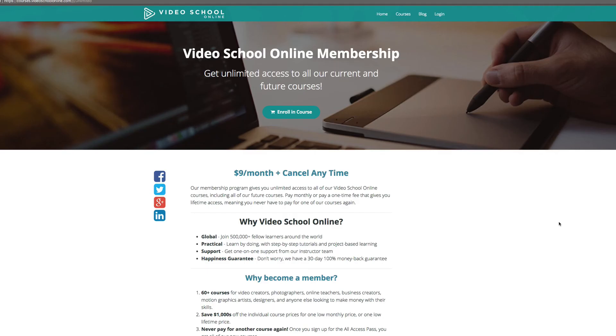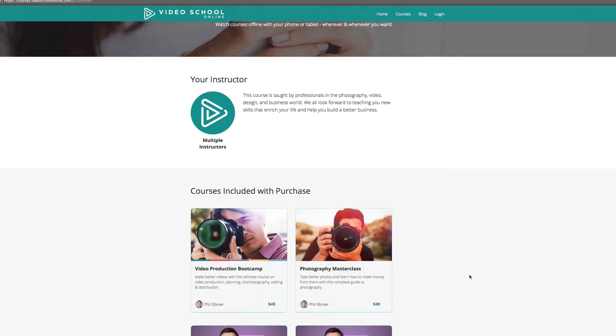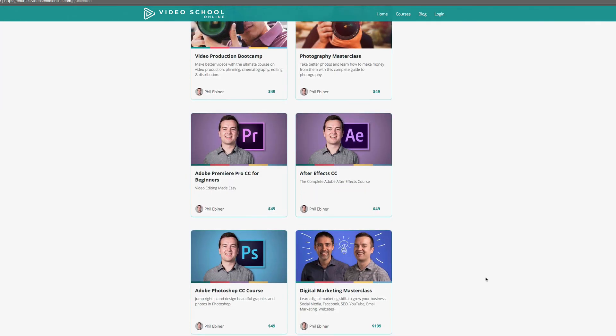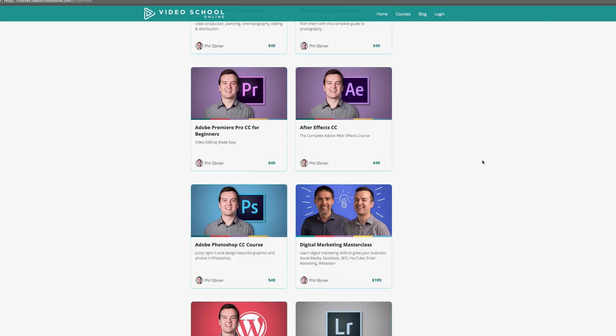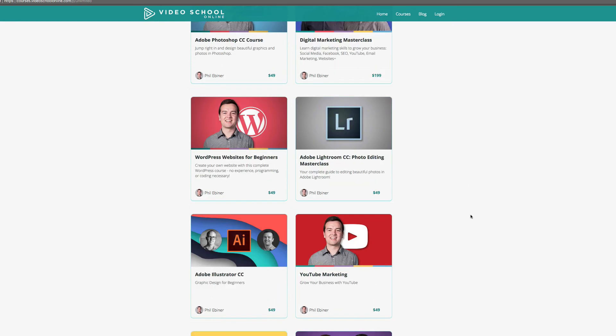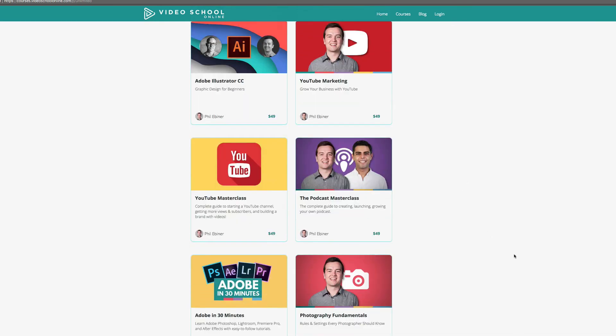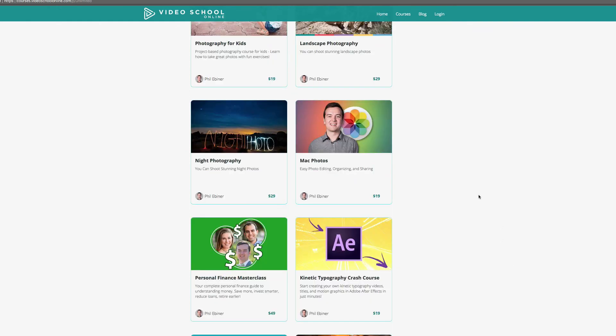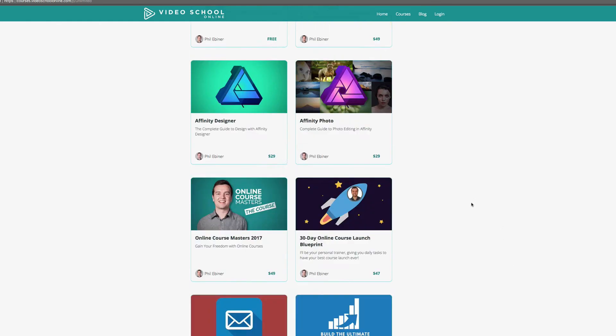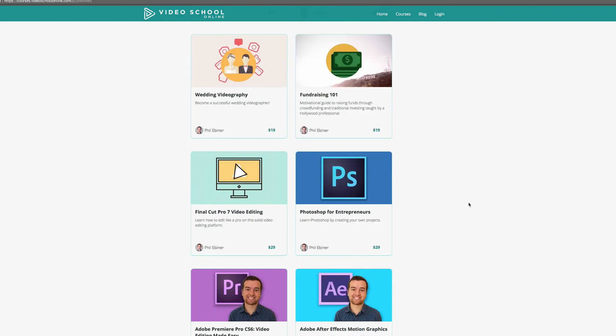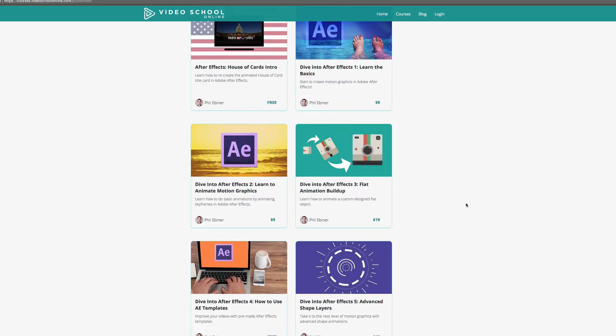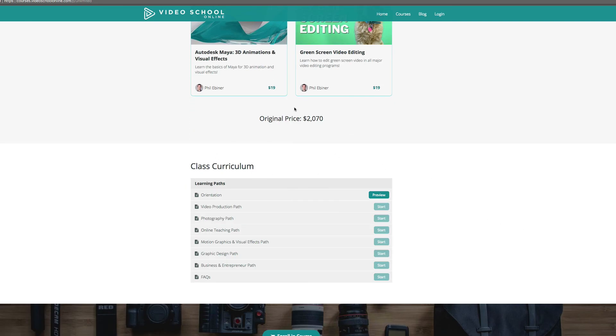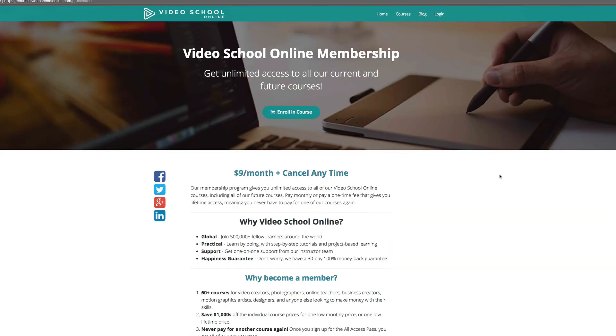All right, I hope you like that tutorial. If you're interested in taking it to the next level and learning how to use After Effects from scratch, I have a complete After Effects CC course. And the best way to take that is with my unlimited $9 a month membership plan. For just $9 a month, you get access to over 60 online courses, including our most popular ones, the Video Production Bootcamp, the Photography Masterclass, Photoshop, Adobe Premiere Pro, WordPress, Lightroom. The list goes on. You're getting over $2,000 worth of courses for just $9 a month. Again, thank you so much for watching this tutorial. And as always, have a beautiful day.